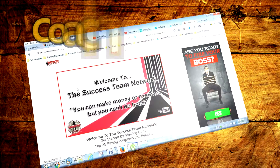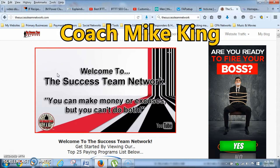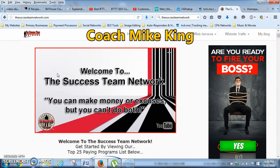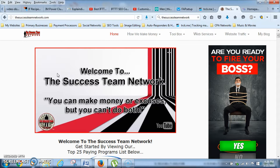What's good, this is Coach Mike King of the Success Team Network. What I'm about to show you is what to do with the MyPayingAds repurchase balance, because a lot of people are trying to figure out — if there's no repurchase rule, what do you do with the repurchase balance? I'm going to show you.